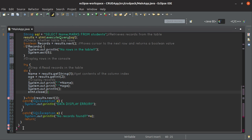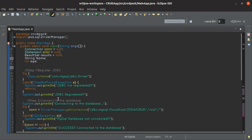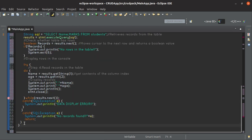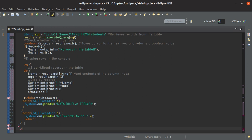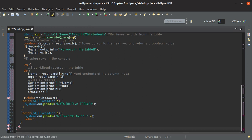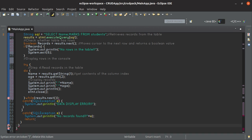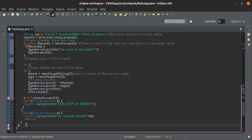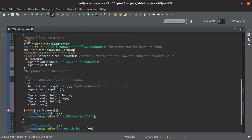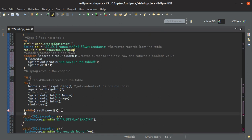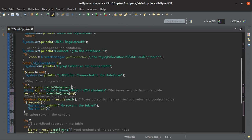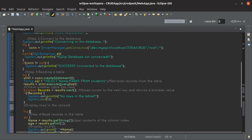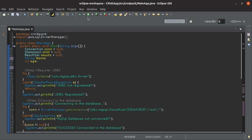Now let's run this program and see the output. But here I can see some errors, so let's first remove them. There is a syntax error — after this try block we will have to add another one. Now we have removed all the errors. Let's run the program and see whether it displays the table in the console.